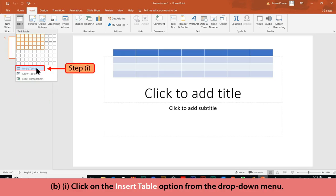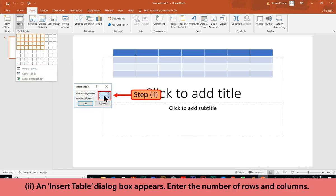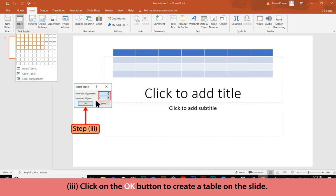Method B: Click on the Insert Table option from the drop-down menu. An Insert Table dialog box appears. Enter the number of rows and columns, then click on the OK button to create a table on the slide.